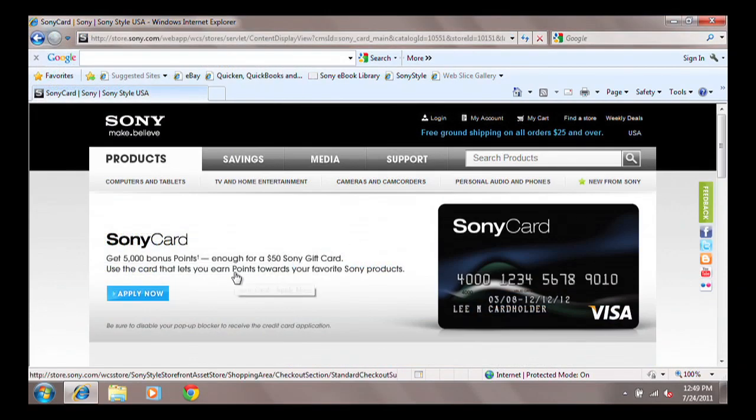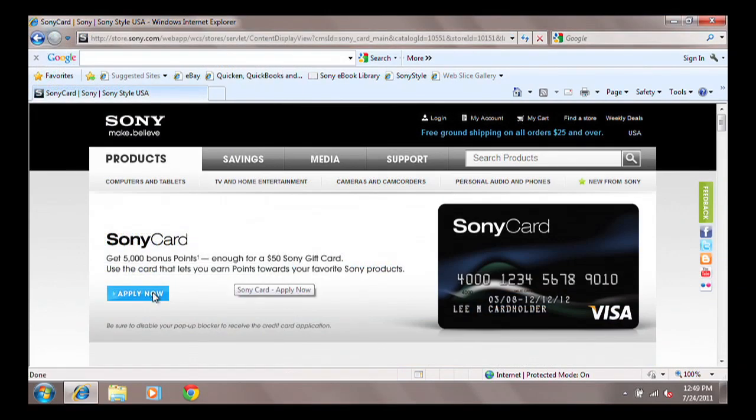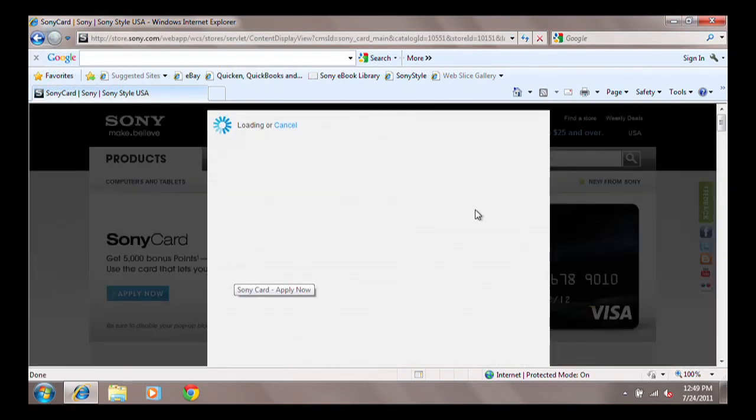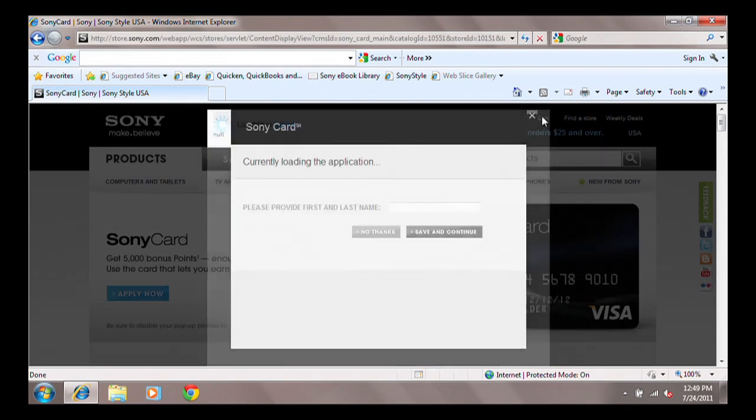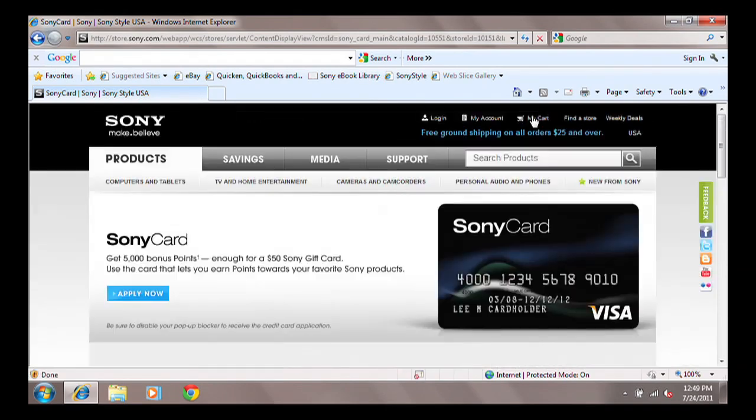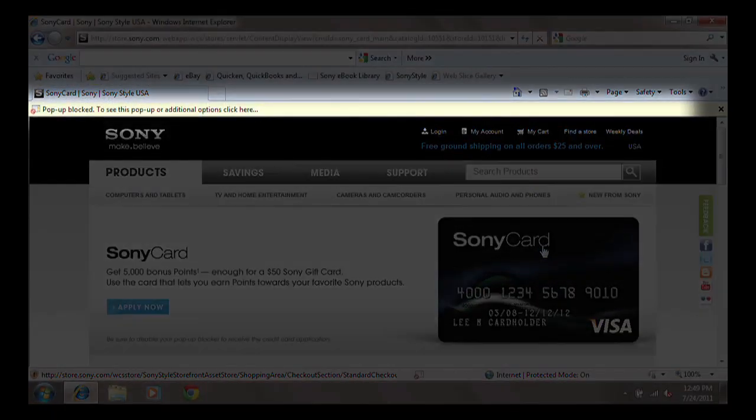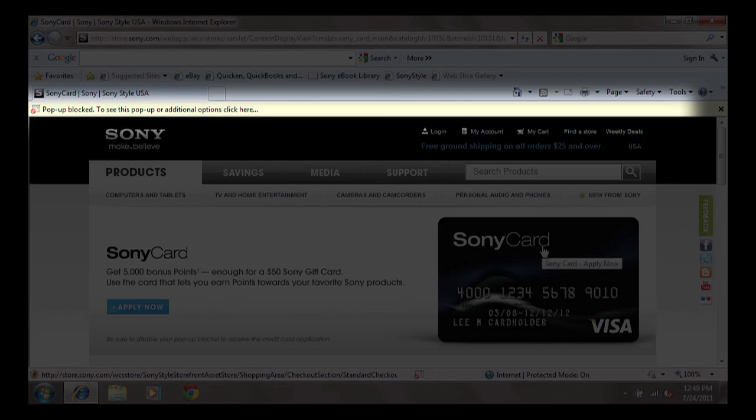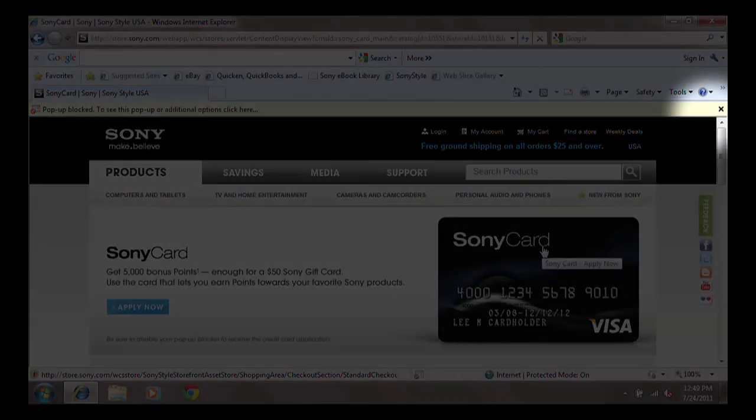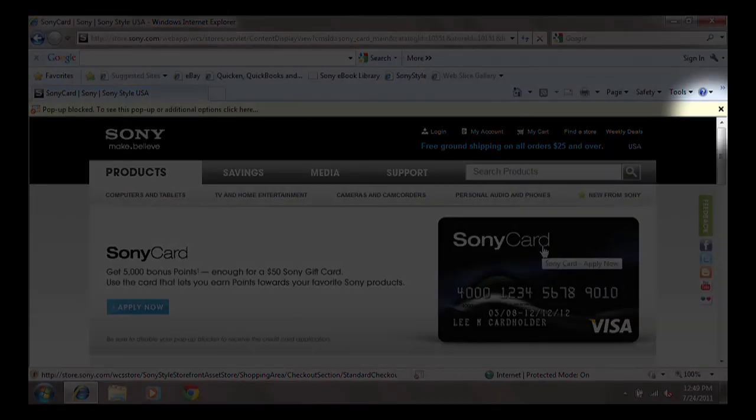Once you have the pop-up blocker turned on, if a website has a pop-up, you will see a yellow notification bar on the top. To ignore the notification, click the X.